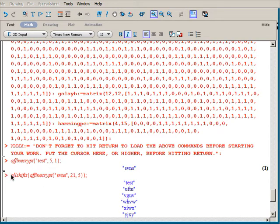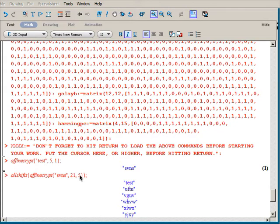To decrypt, you type all shifts affine crypt, then put the ciphertext in comma alpha. You can start at any beta here, but the all shifts function will give you all the different options — this is just where it starts.